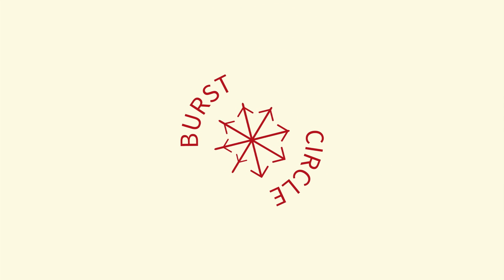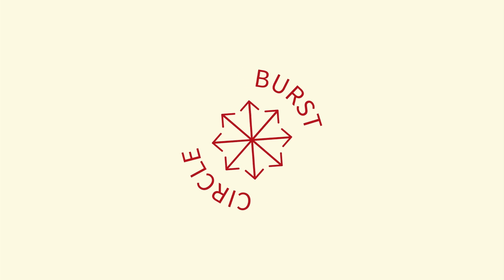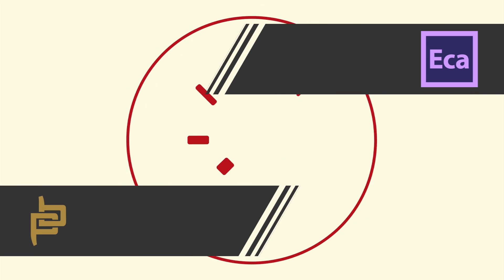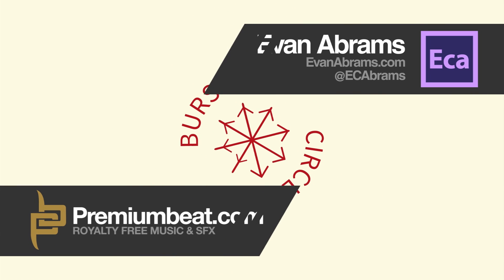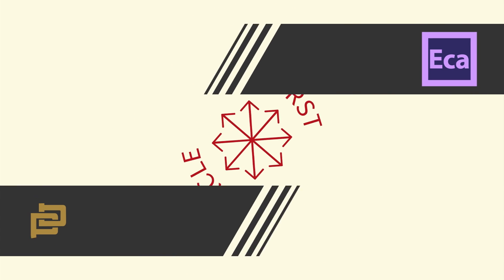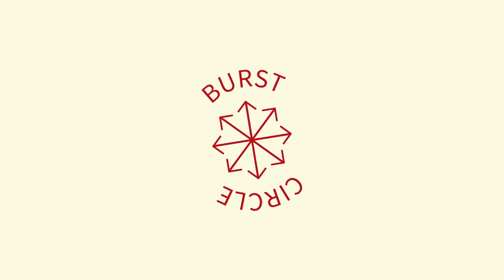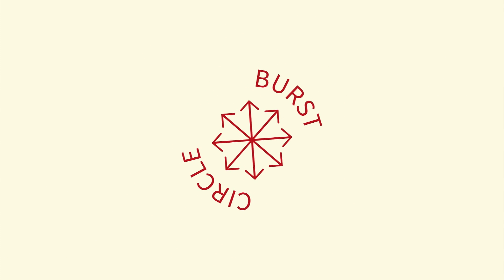This is Evan Abrams for premiumbeat.com and today we're going to look at making circle bursts. So many at the same time but one at a time and then also the circle. So everything you've seen in this intro will get around to it. Let's go do that.